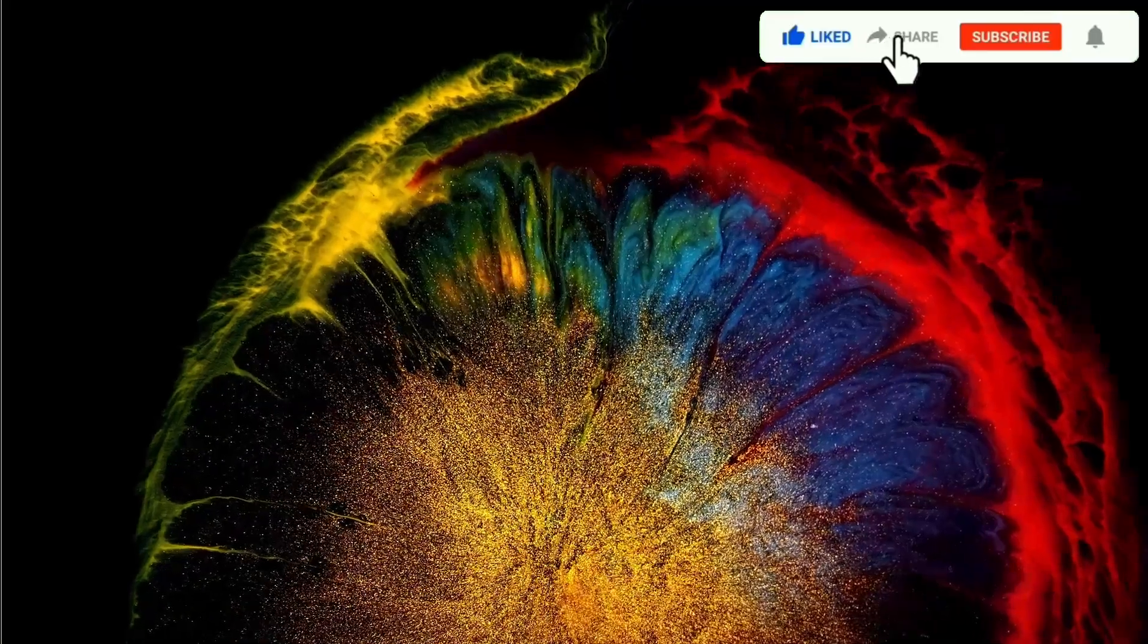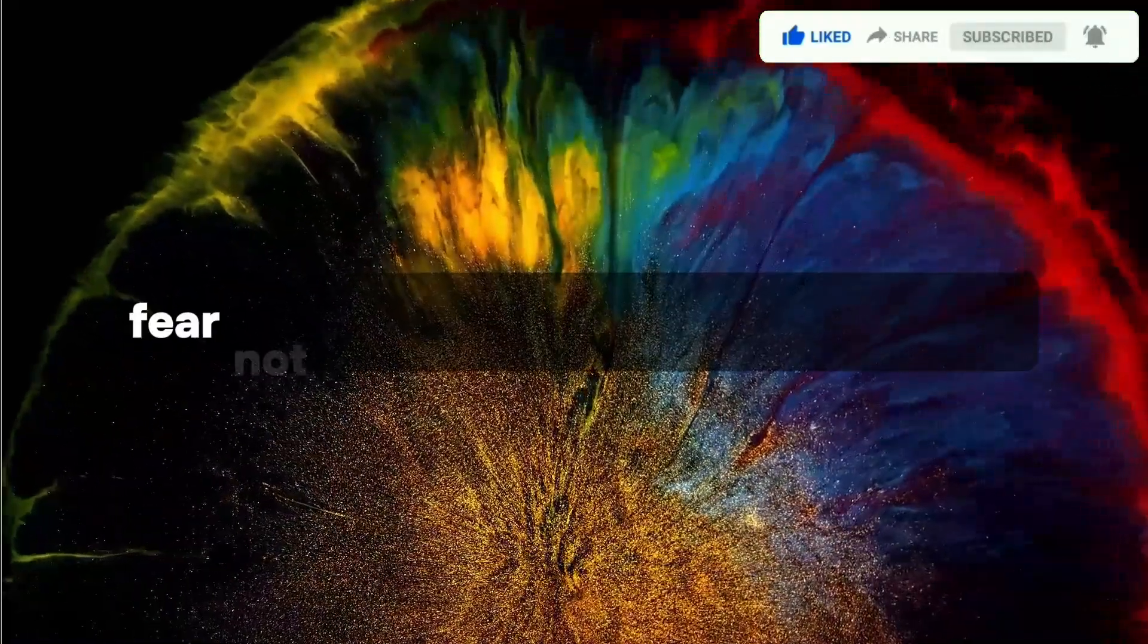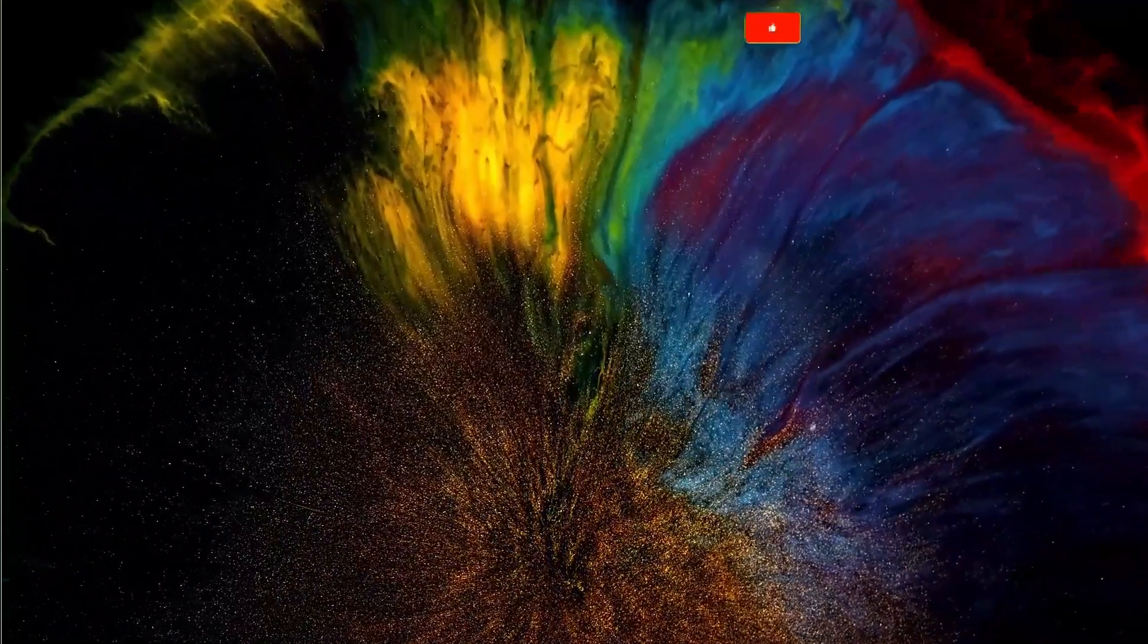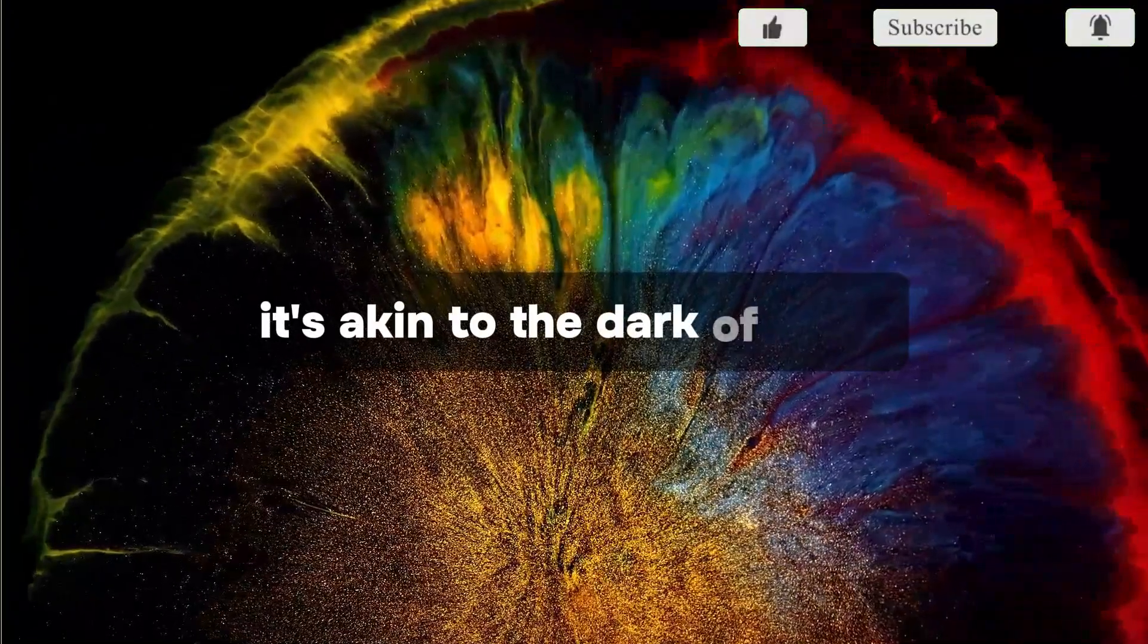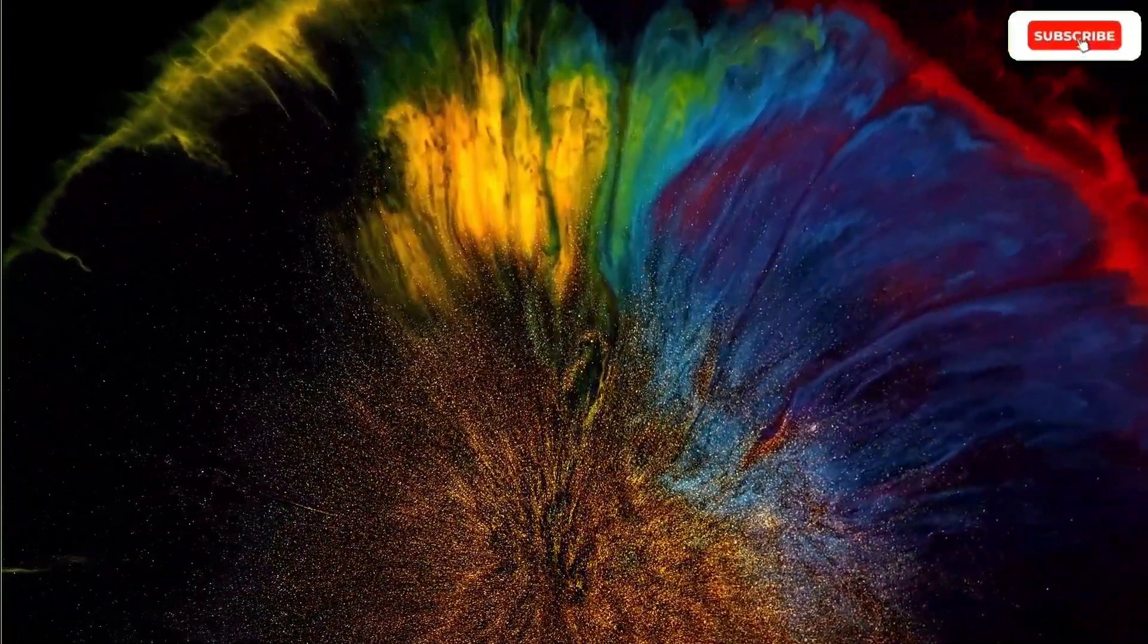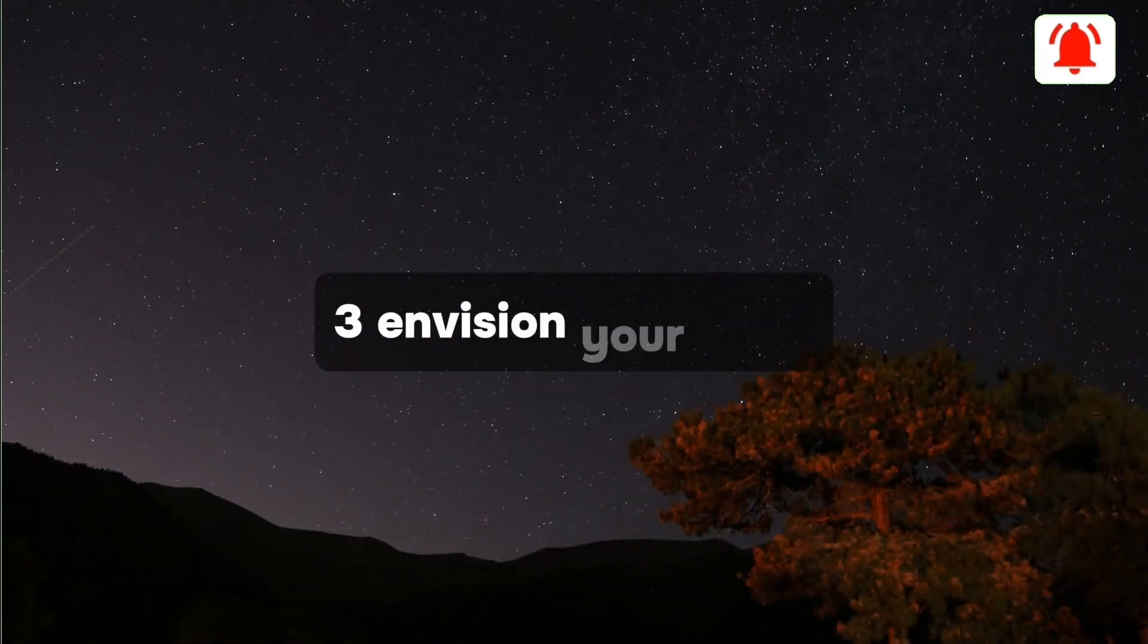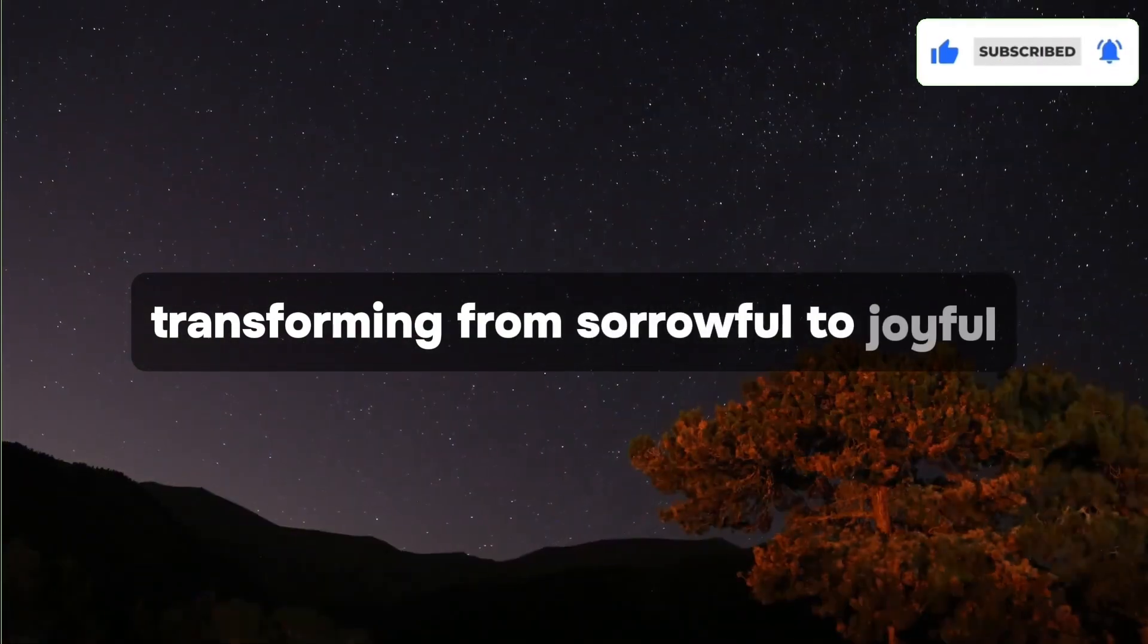If you've been feeling down, fear not, for happiness is on the horizon. It's akin to the dark of night giving way to the bright morning. Envision your tears transforming from sorrowful to joyful.